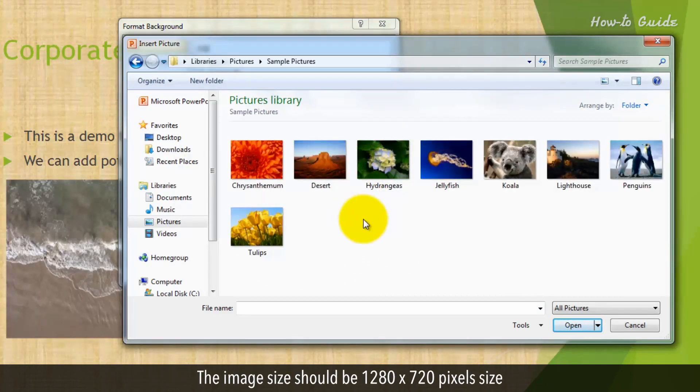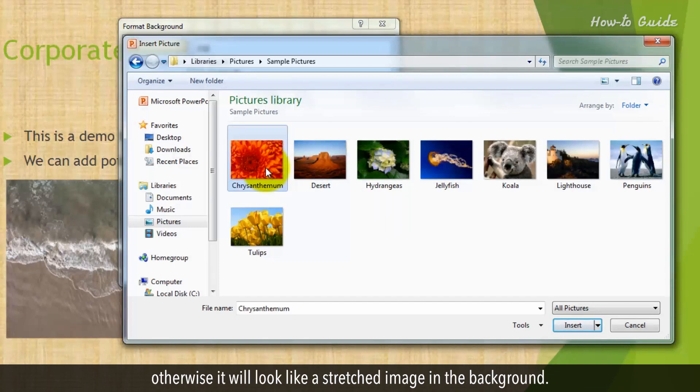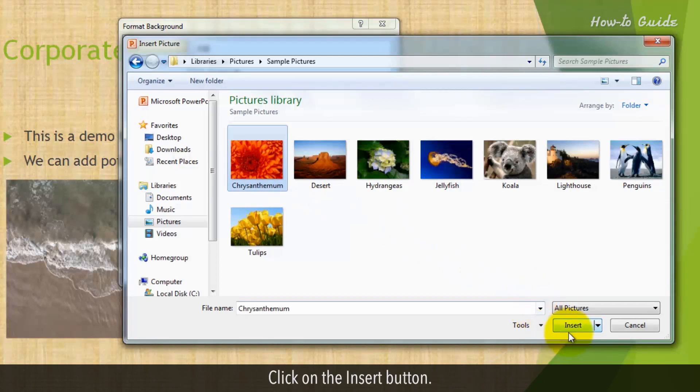The image size should be 1280 by 720 pixel size, otherwise it will look like a stretched image in the background. Click on the Insert button.